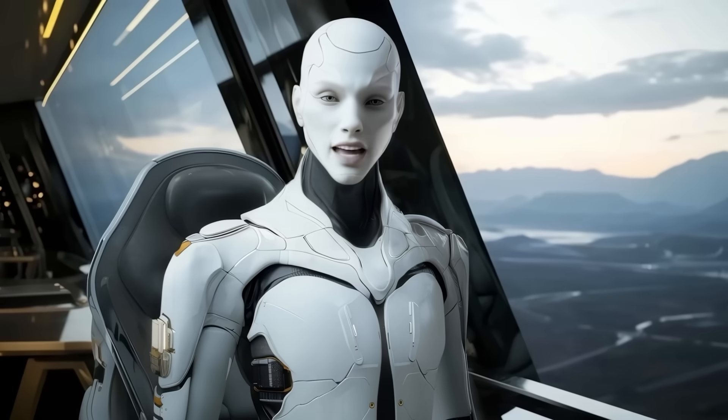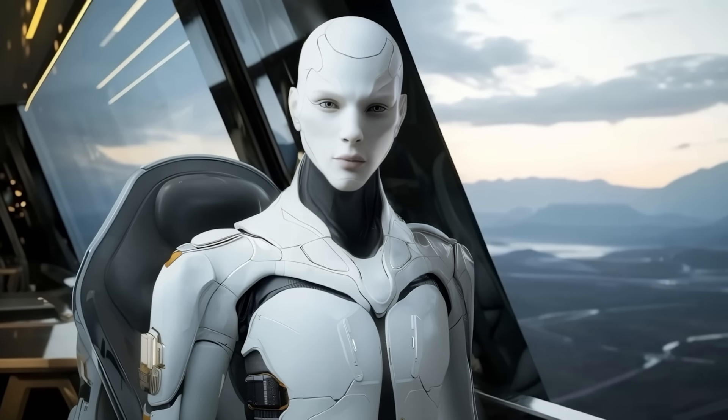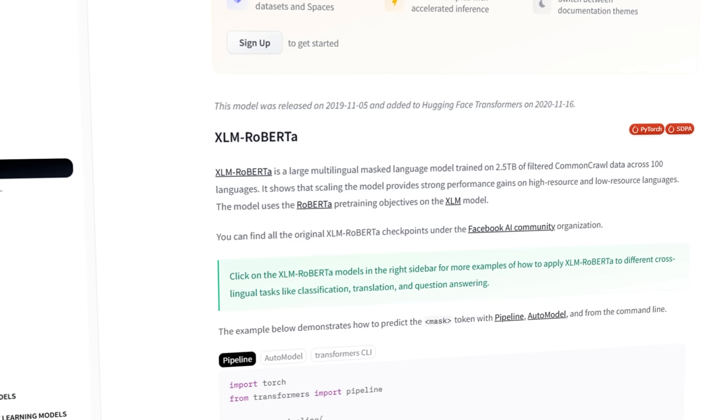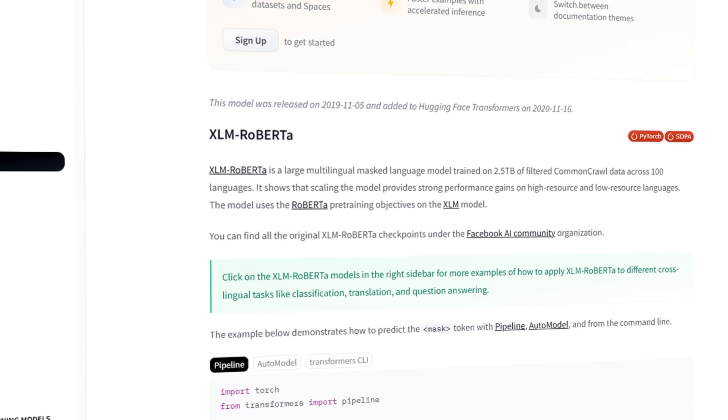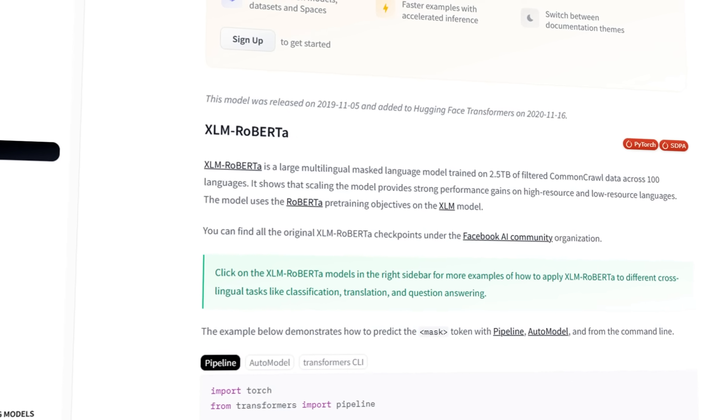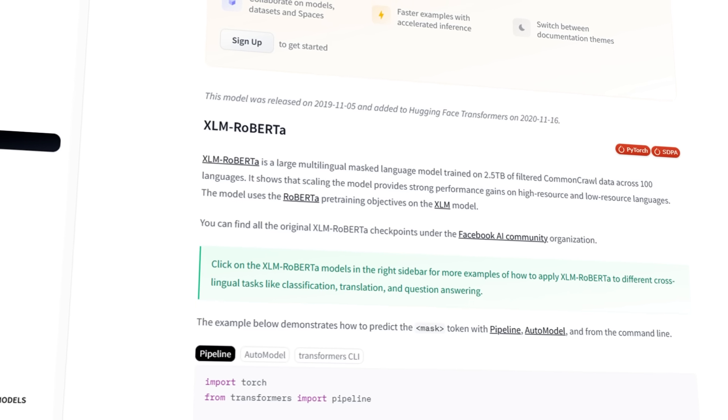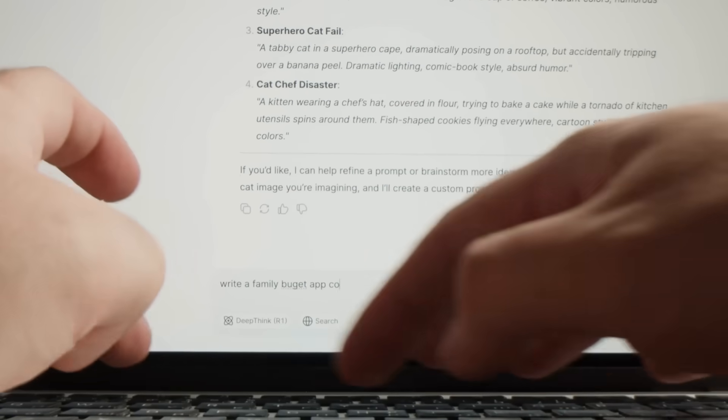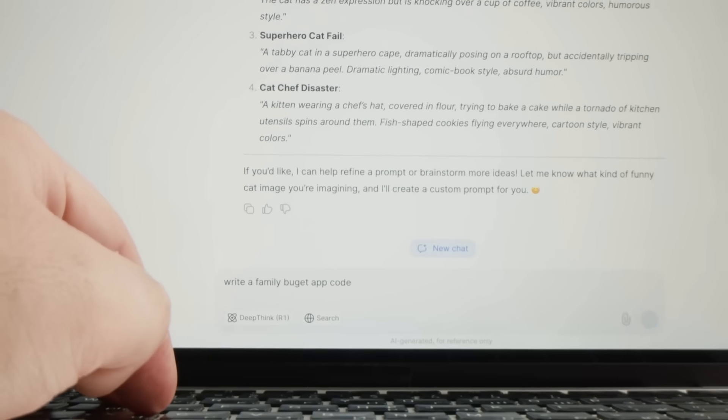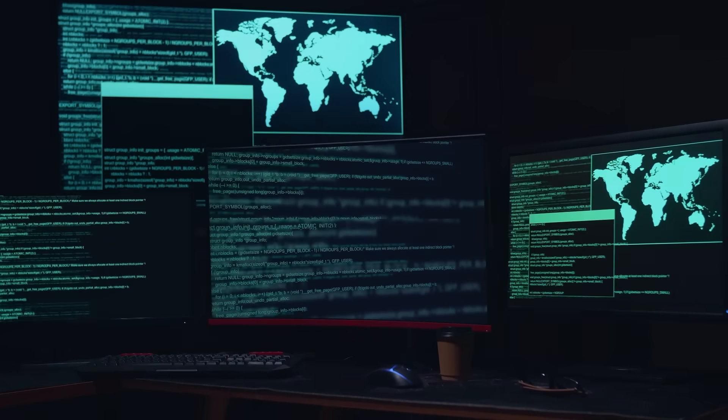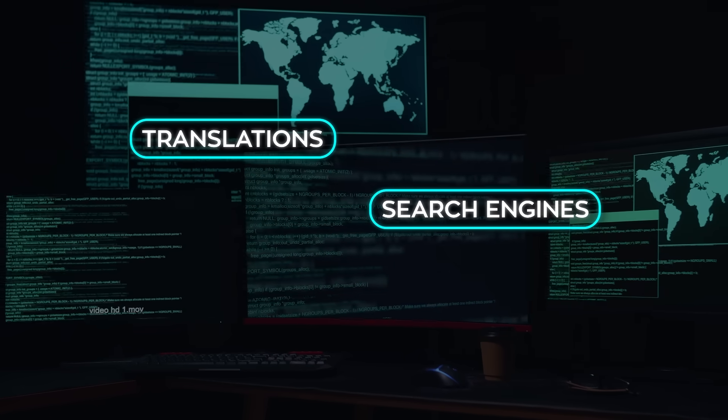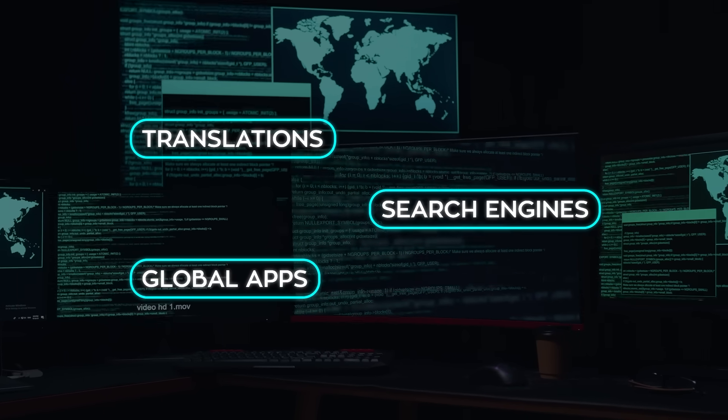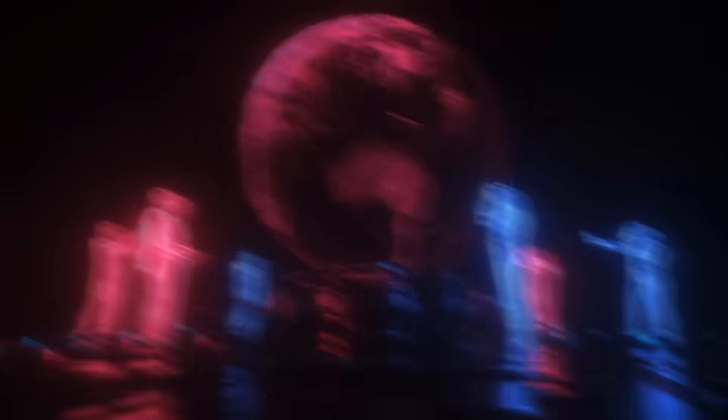Next up, the language side of AI just had its biggest shakeup in years. For more than five years, one model called XLM Roberta has been running the show in multilingual AI. In this field, that's ancient. Everyone's been dazzled by chatbots that can spin stories, while the backbone tech that powers translations, search engines, and global apps hasn't moved an inch. That ends now.